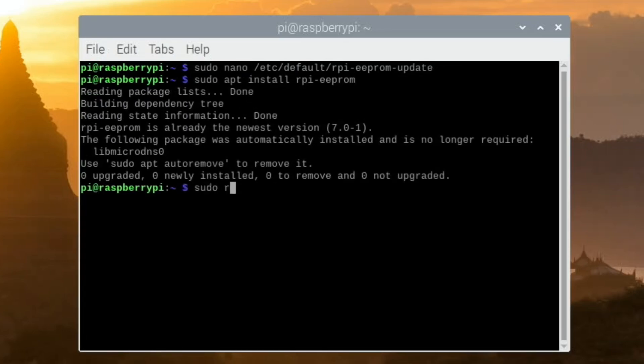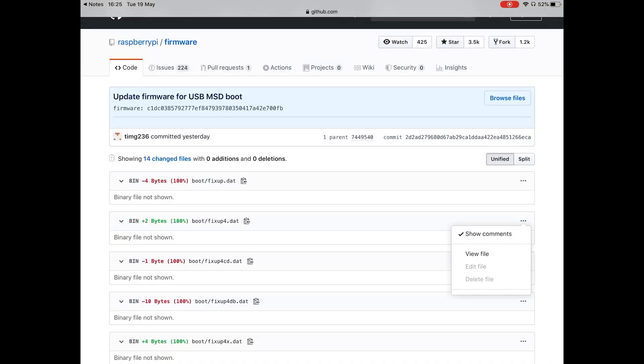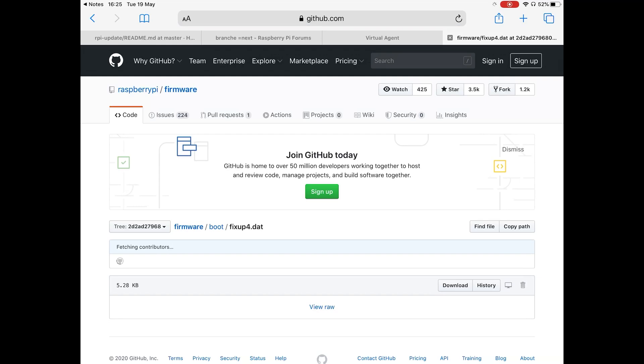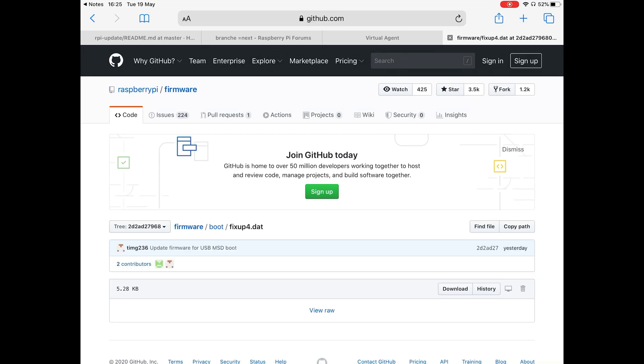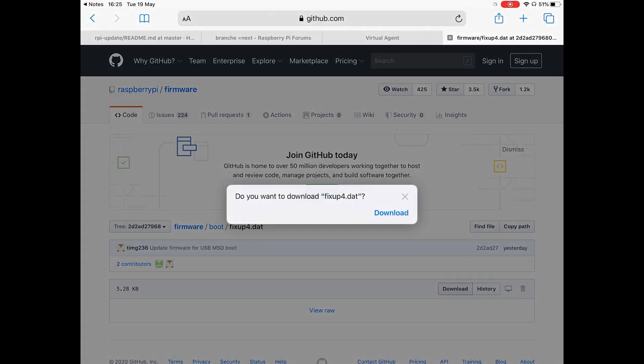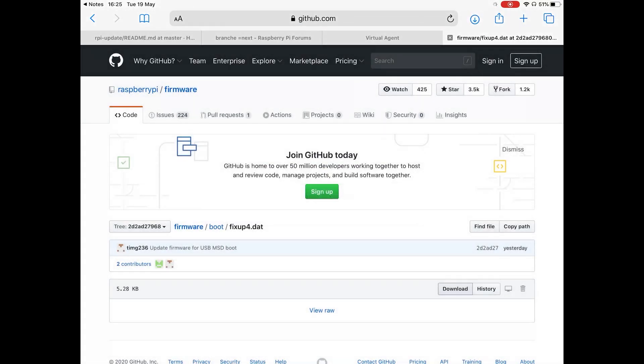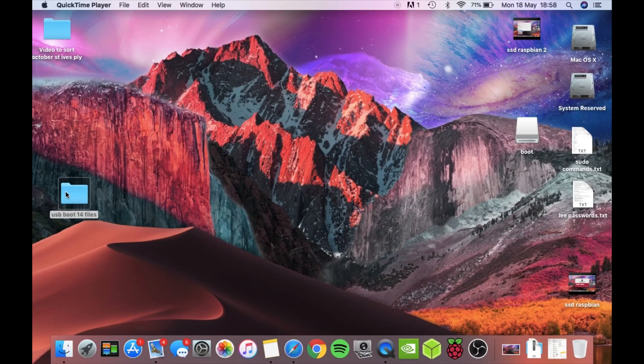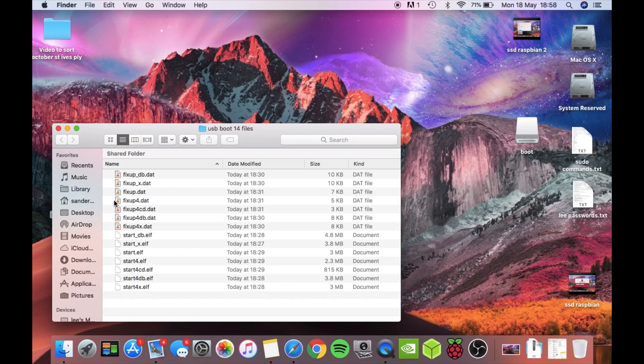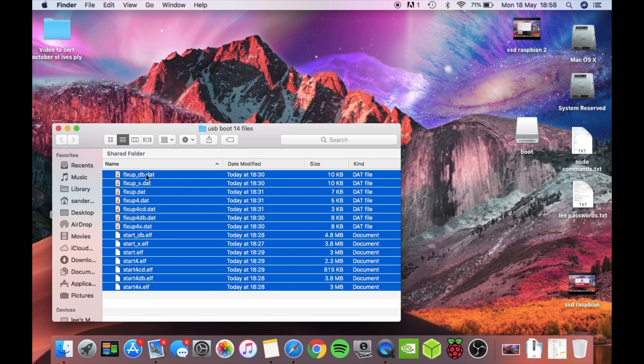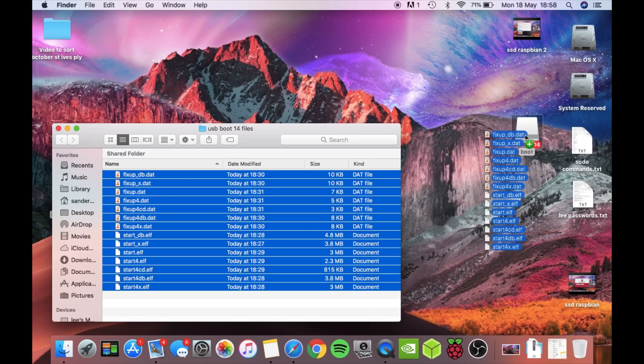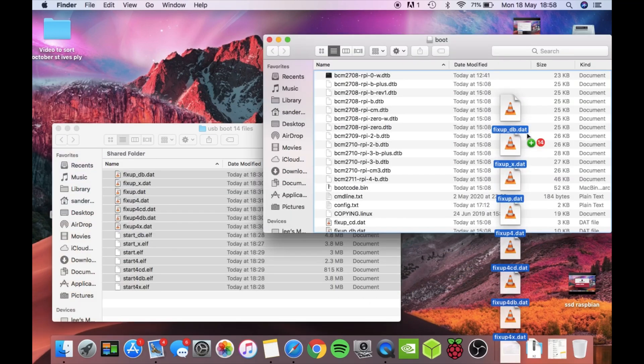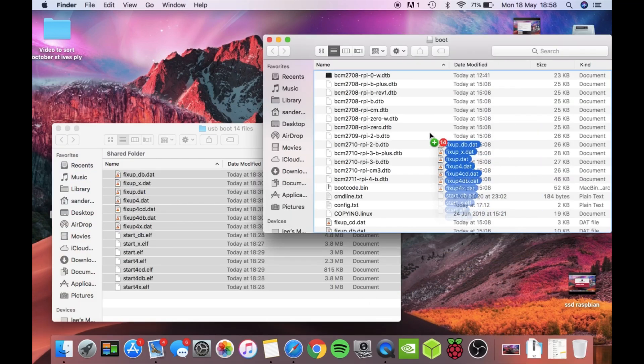Now I'll put a link in the description for the github download for all the latest updates to do with the booting of the Pi. So download all 14 files individually, put them all in one folder and then copy and paste them into your boot folder of your USB or your SSD drive overwriting the old files.